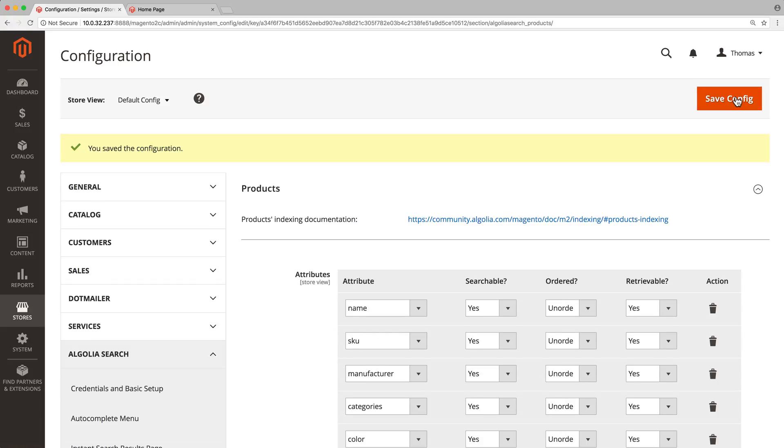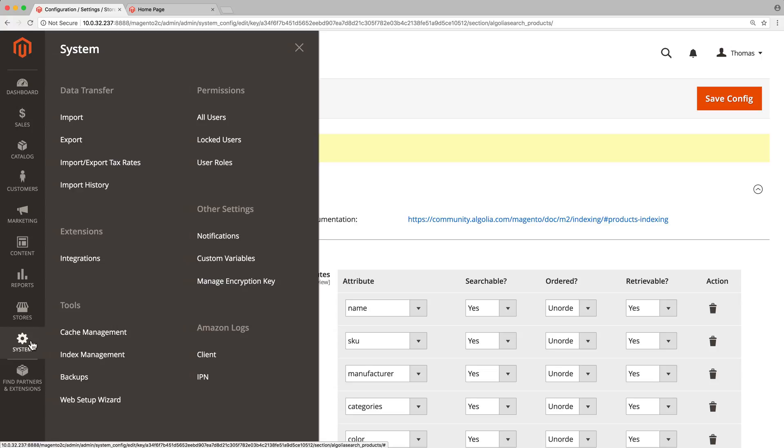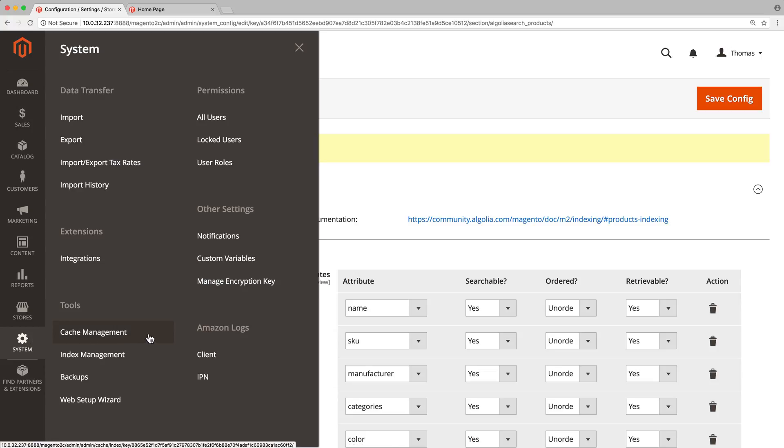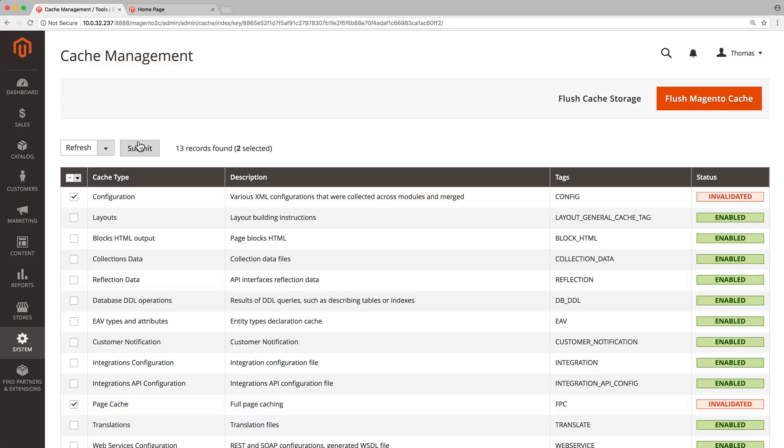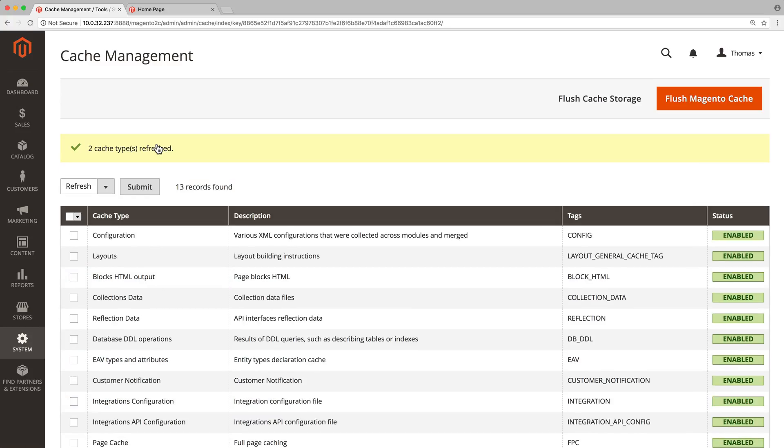Second, we need to clear the Magento cache. That can be done by going to system cache management, selecting configuration and page, and clicking on the submit button. If we skip this step our store will ignore all the changes we made in the admin.